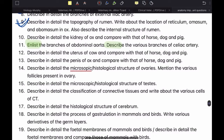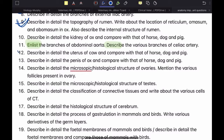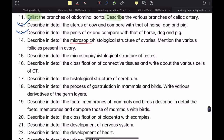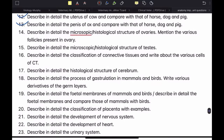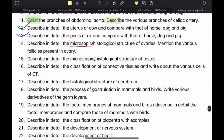Describe in detail the uterus of cow and compare with that of horse, dog, and pig. I've made a video on this and on the penis of ox as well — they are very important questions from the reproductive system. Describe in detail the histological structure of ovary and mention the various follicles present in the ovary. Describe in detail the microscopic or histological structure of testes. These are very frequently asked questions from the histology section.